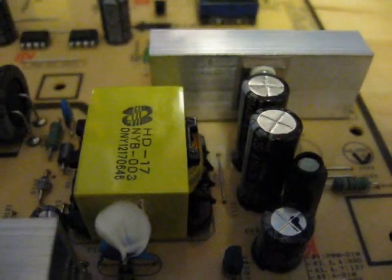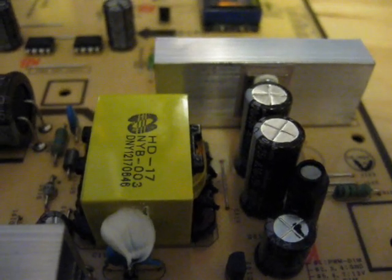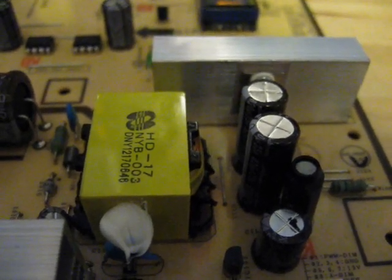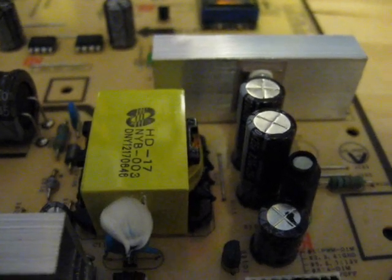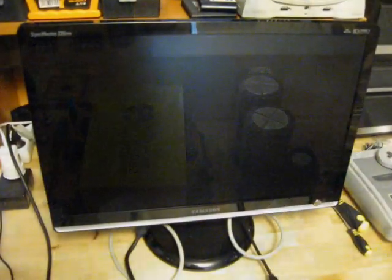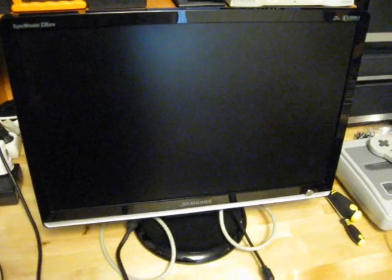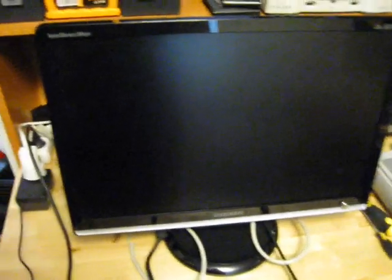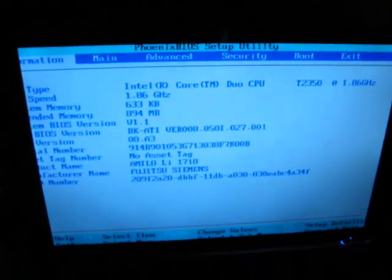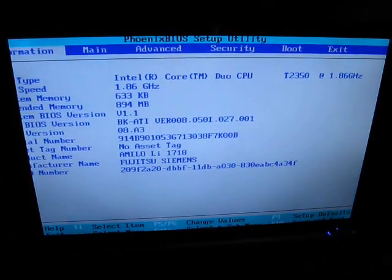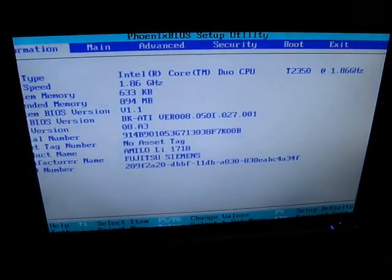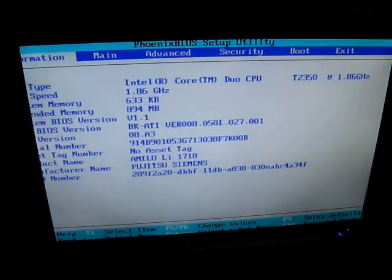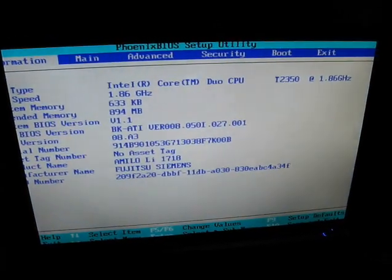So the new capacitors are in place and all I need to do now is to put the monitor back together and I can test it. All right. So I have the monitor put back together. So let's switch it on again. And as you can see here, the flickering is gone. So replacing those broken capacitors seems to have fixed the problem.